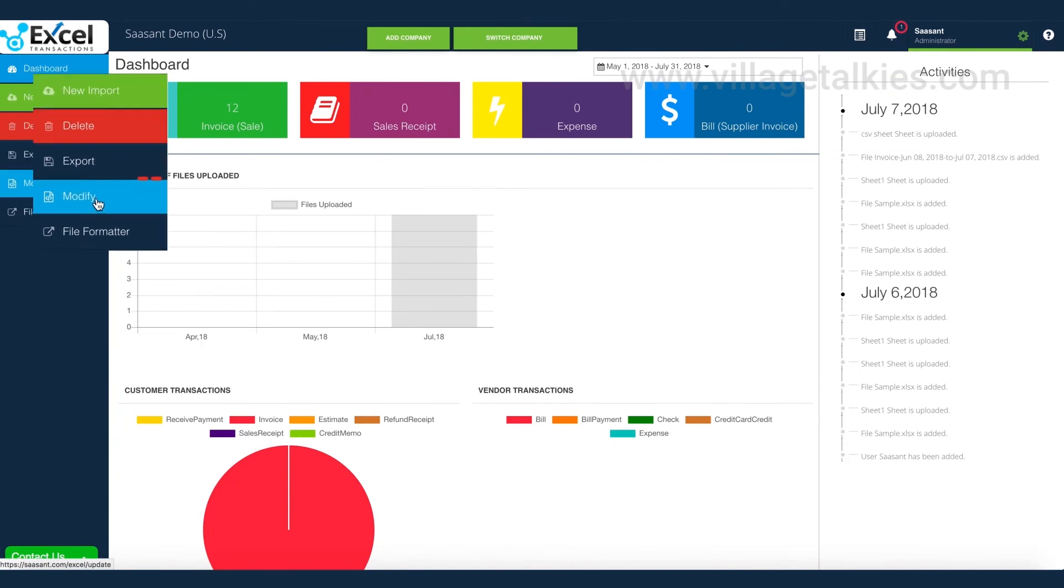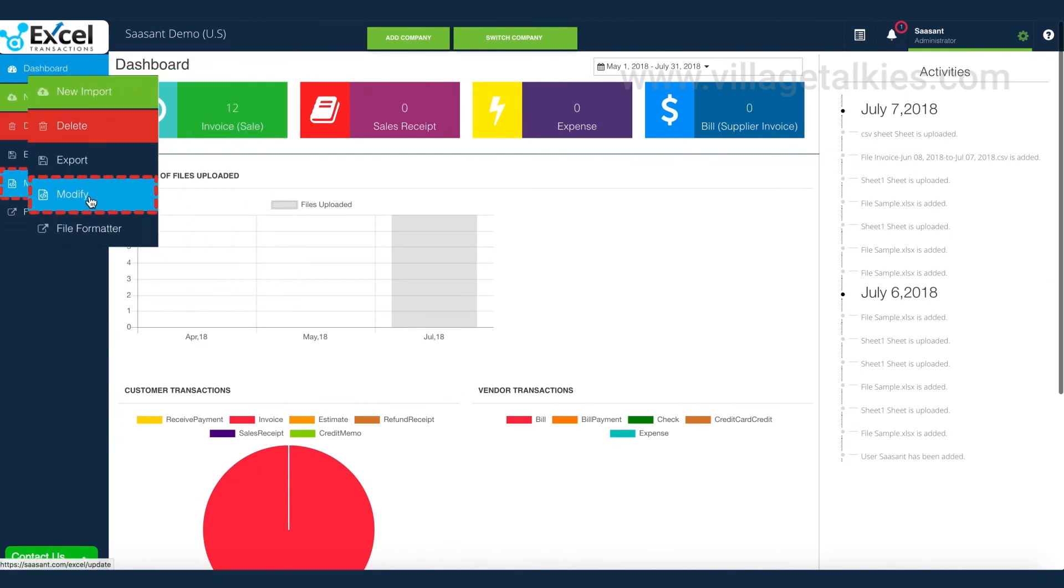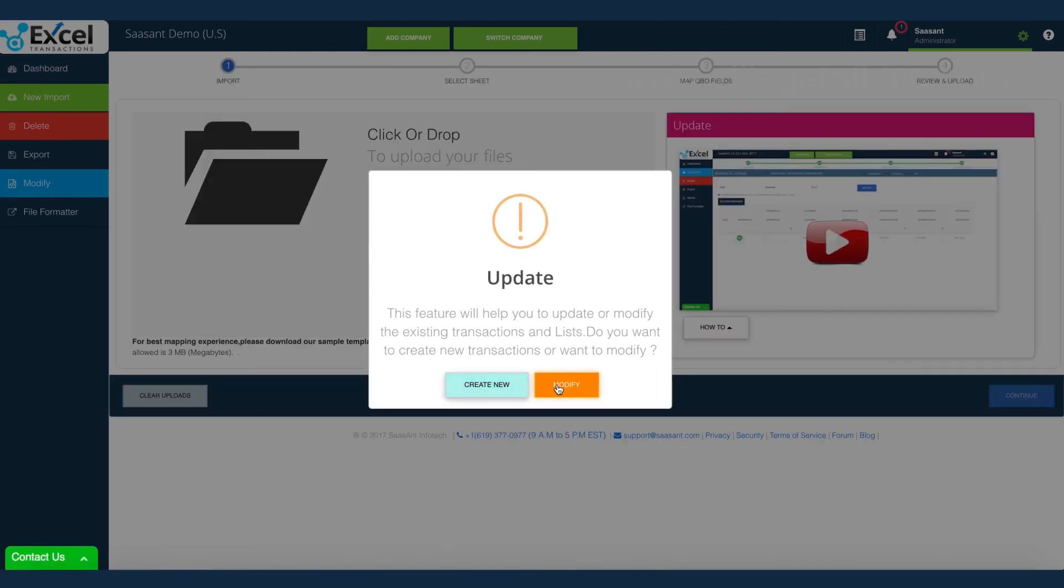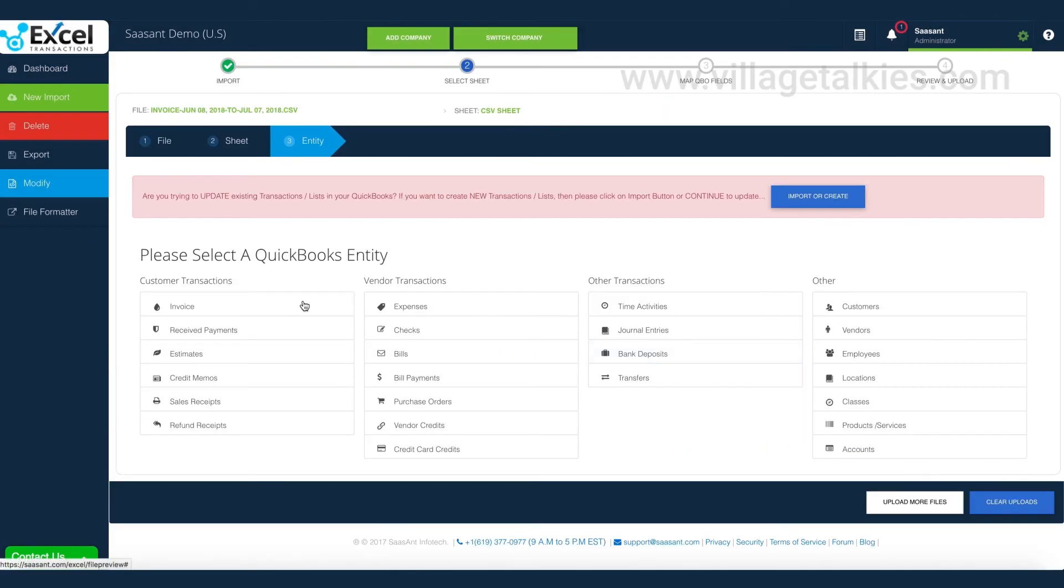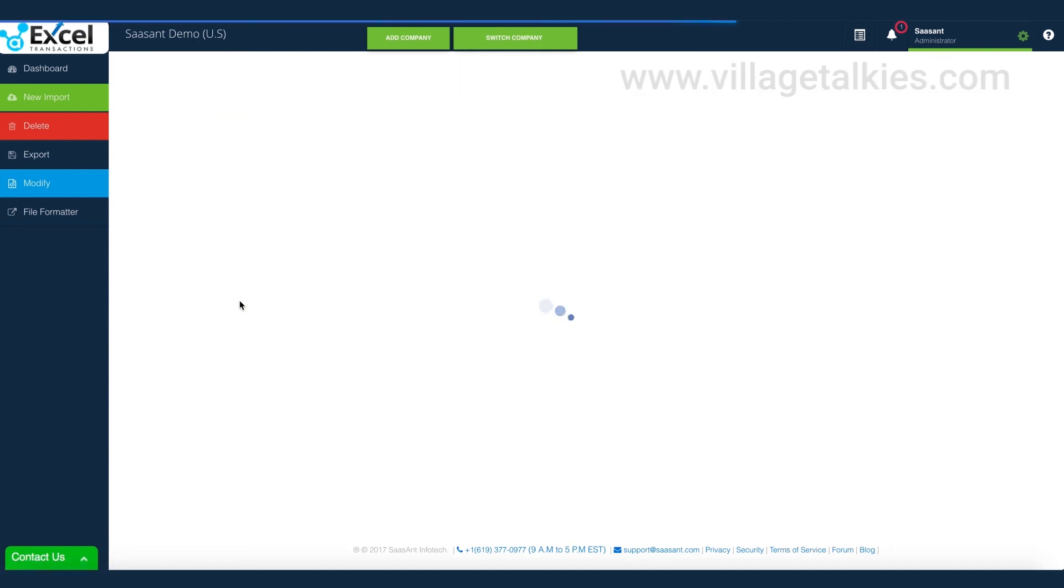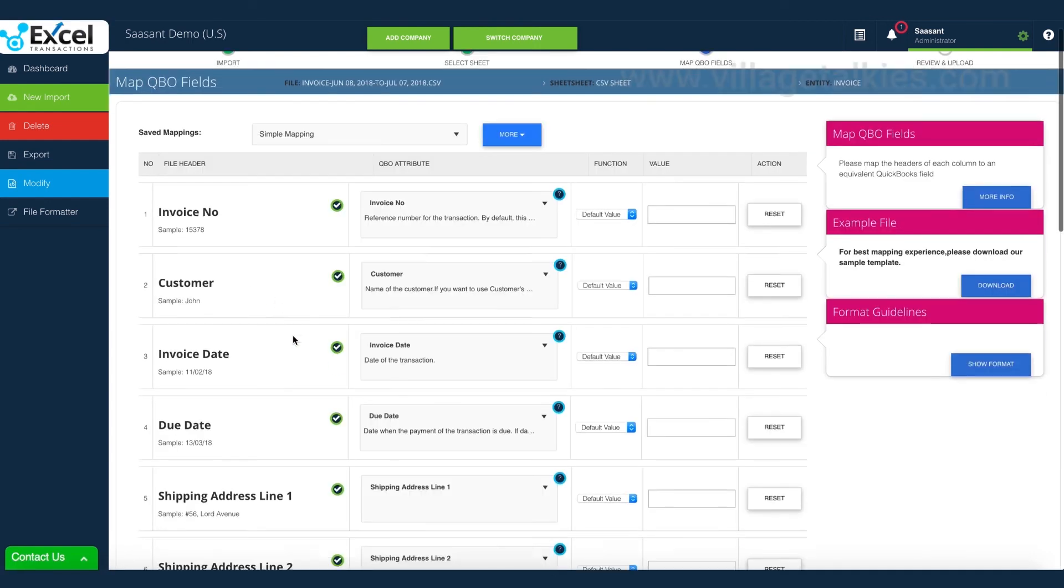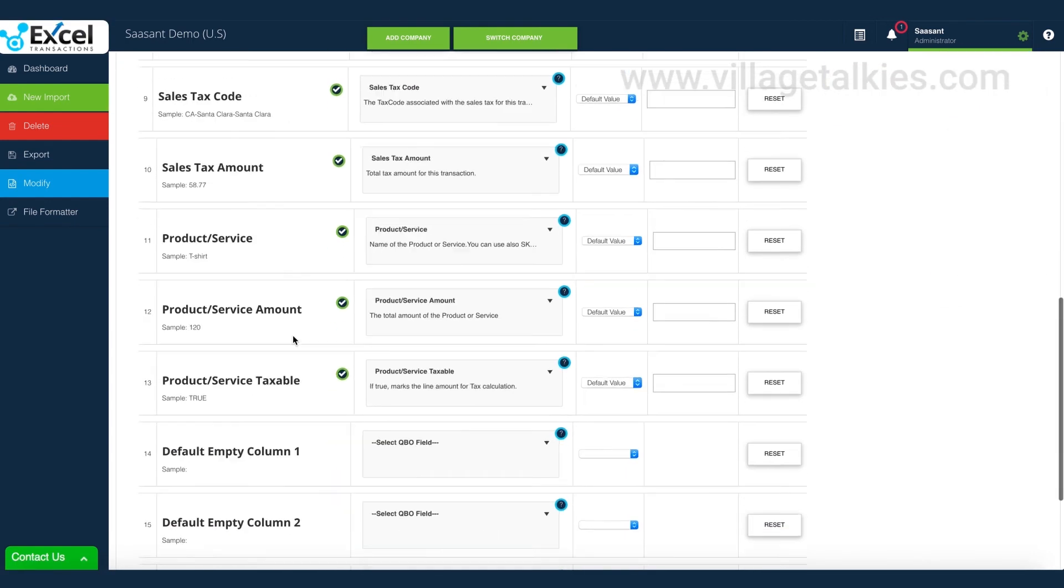Navigate to Modify menu. If you want to override the transaction details, download the report using Export menu. Update the existing data in file and upload via Modify menu. You need to follow the same footsteps as Import.